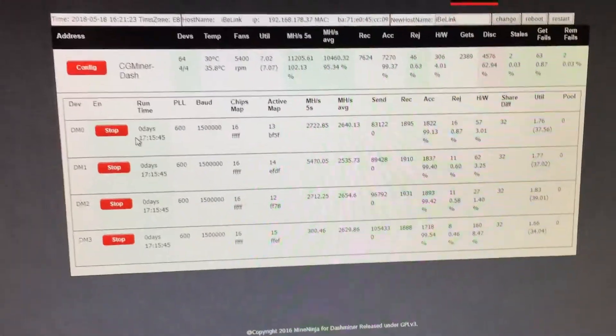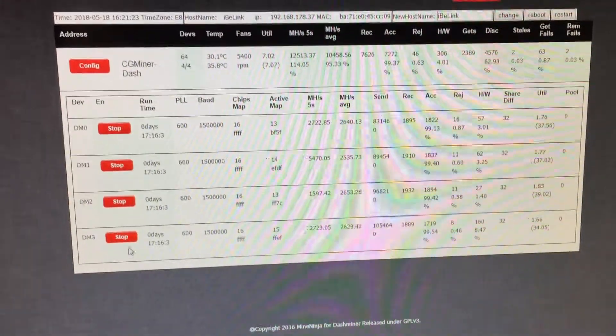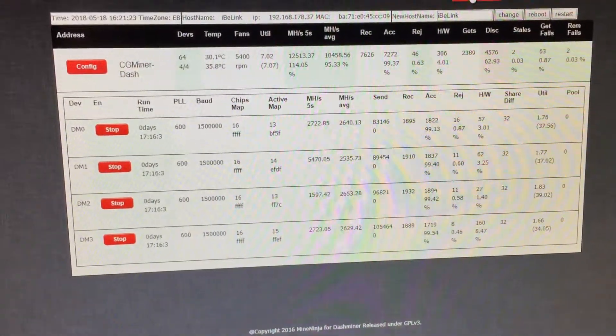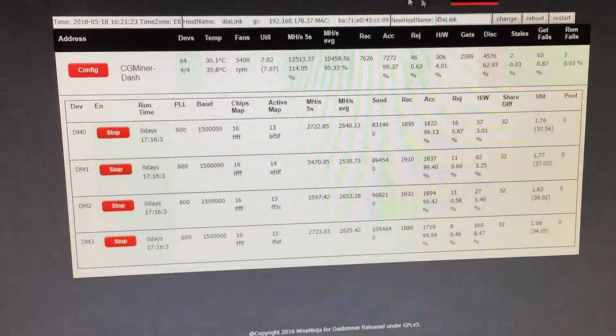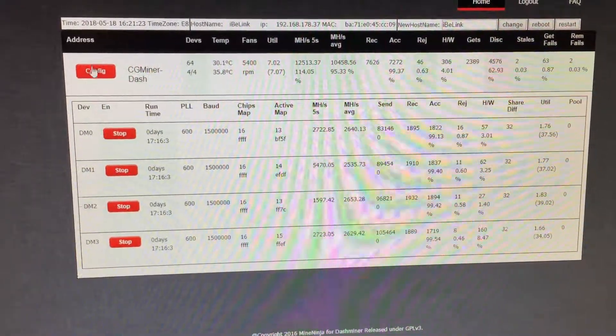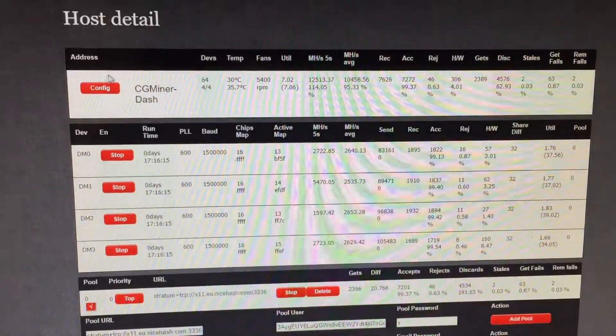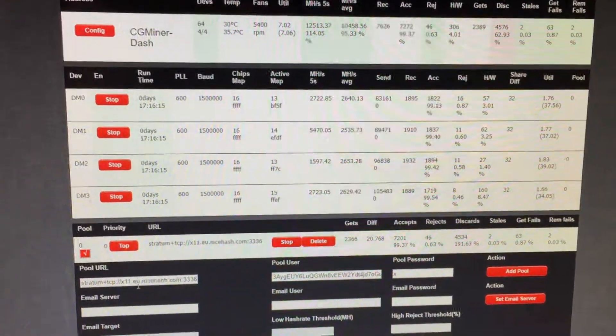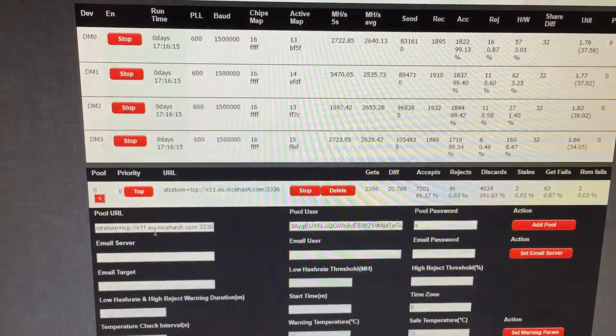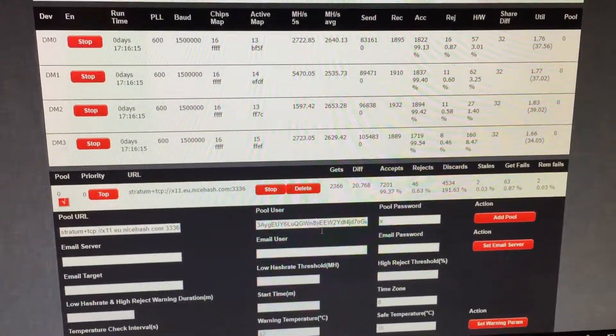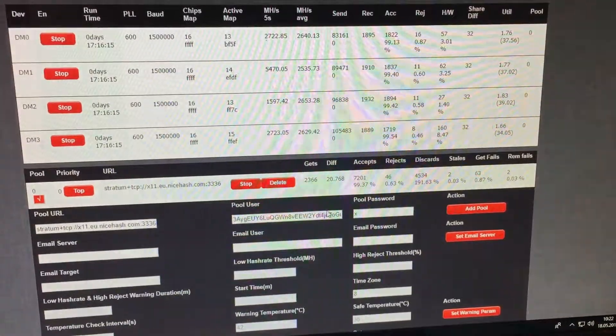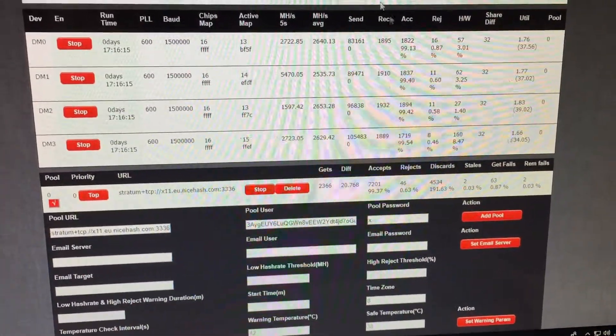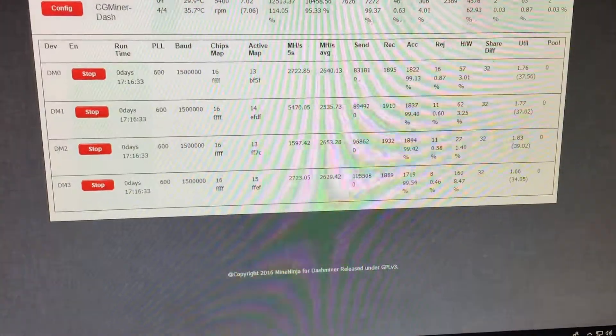You can see the four hashing boards. Here's the pool URL. I set the pool URL and my username and the password, and then you can save it. That's it.